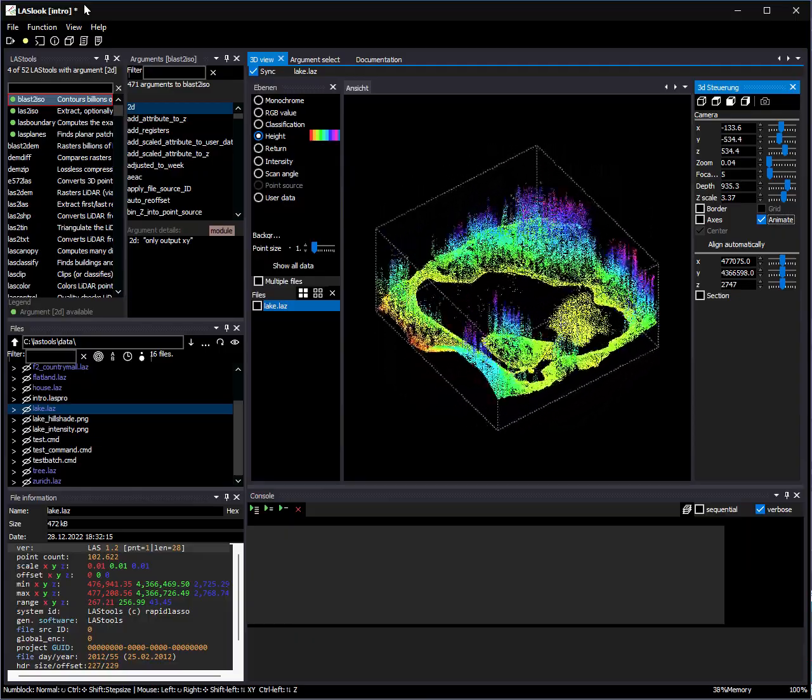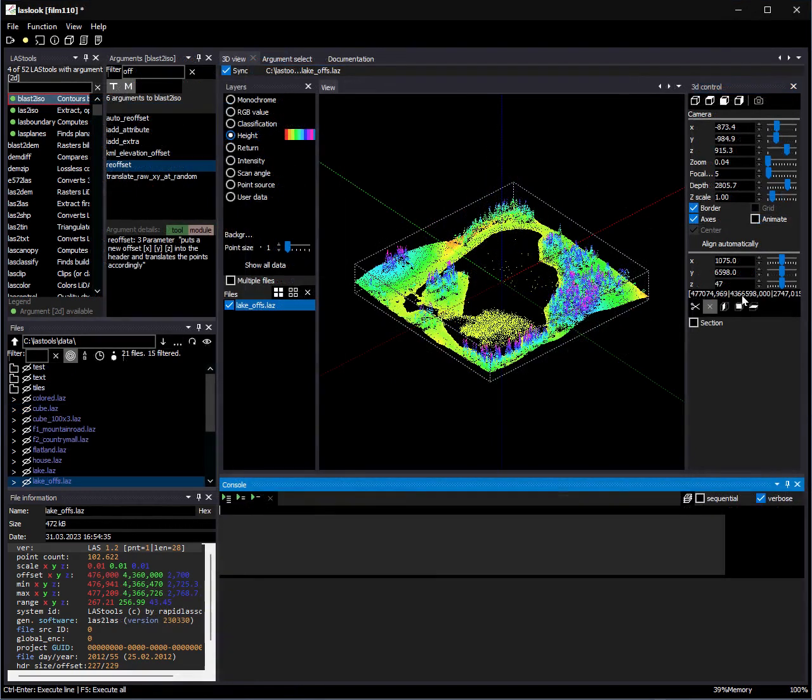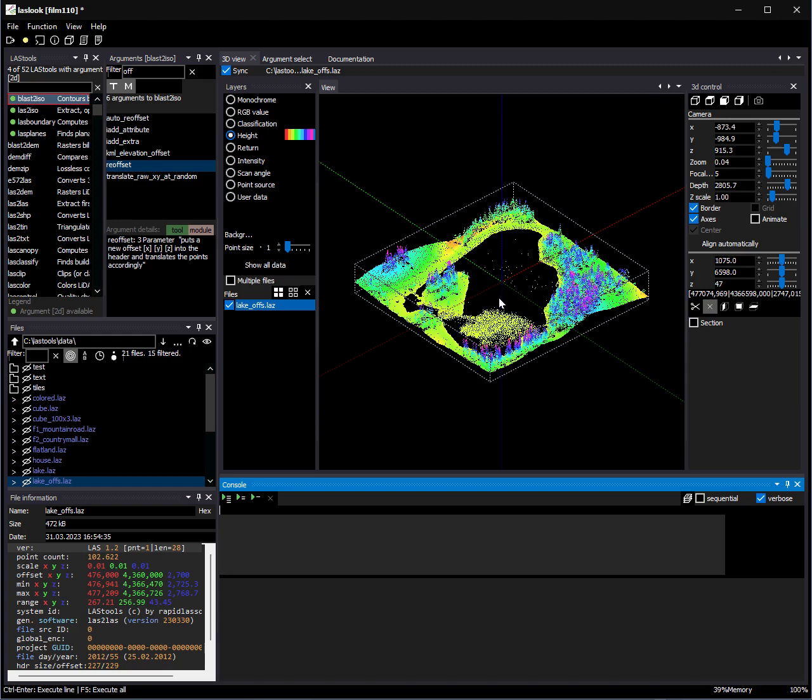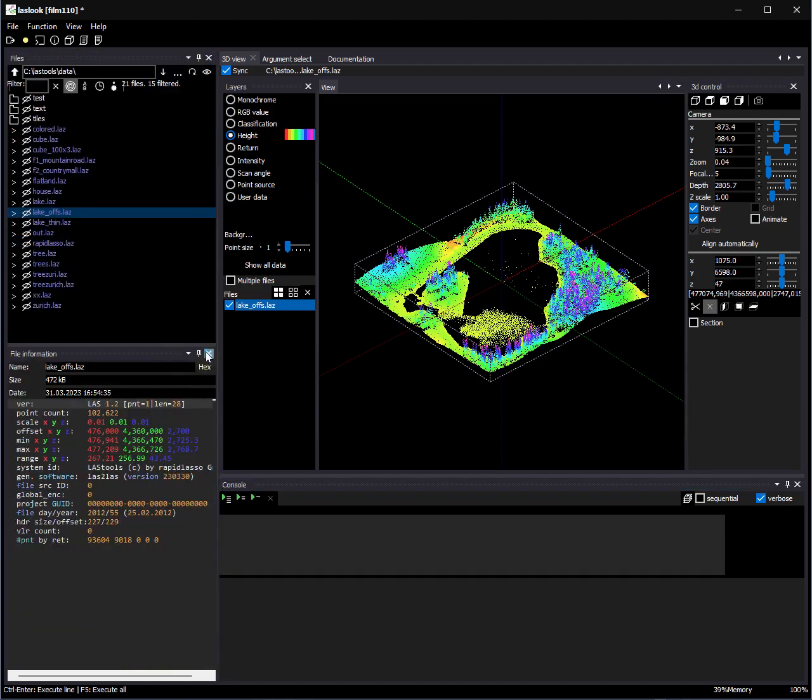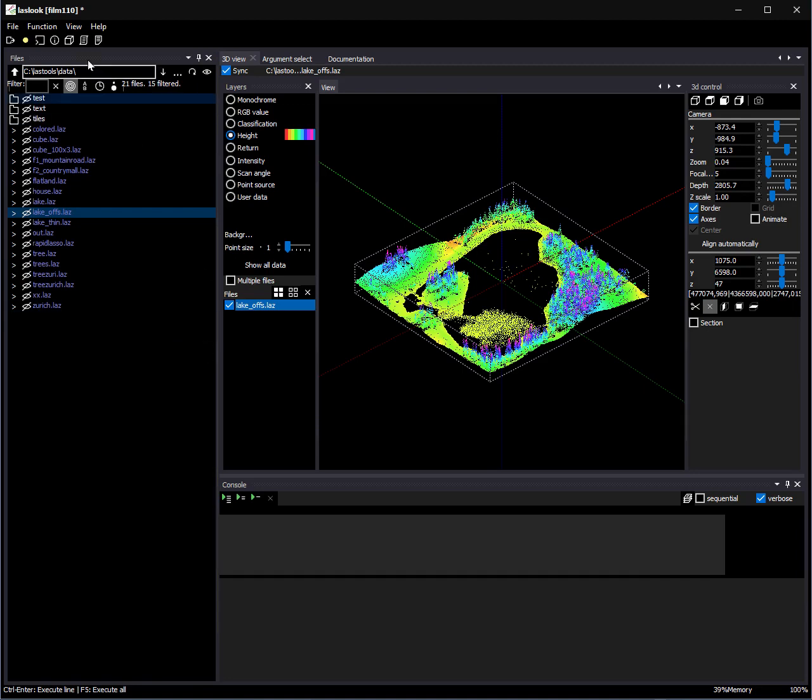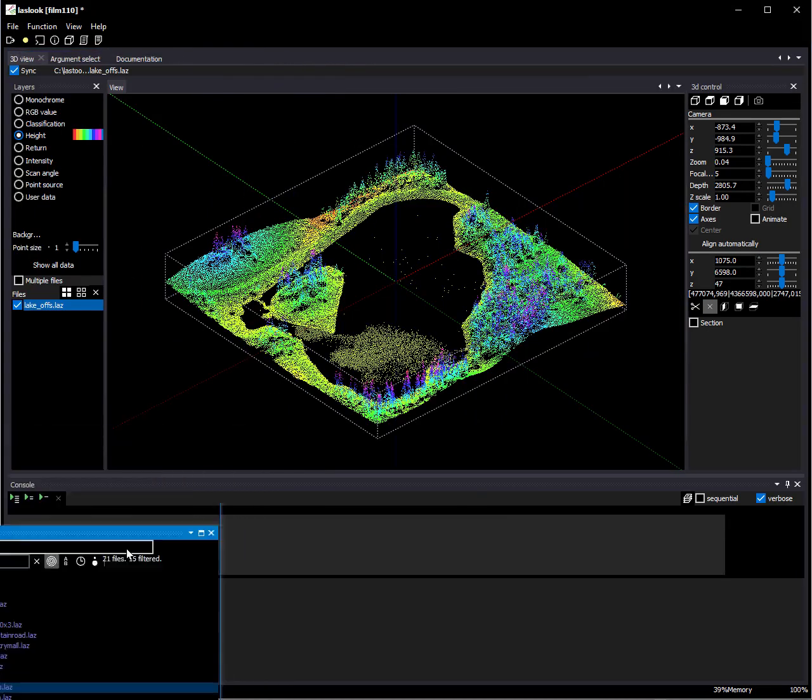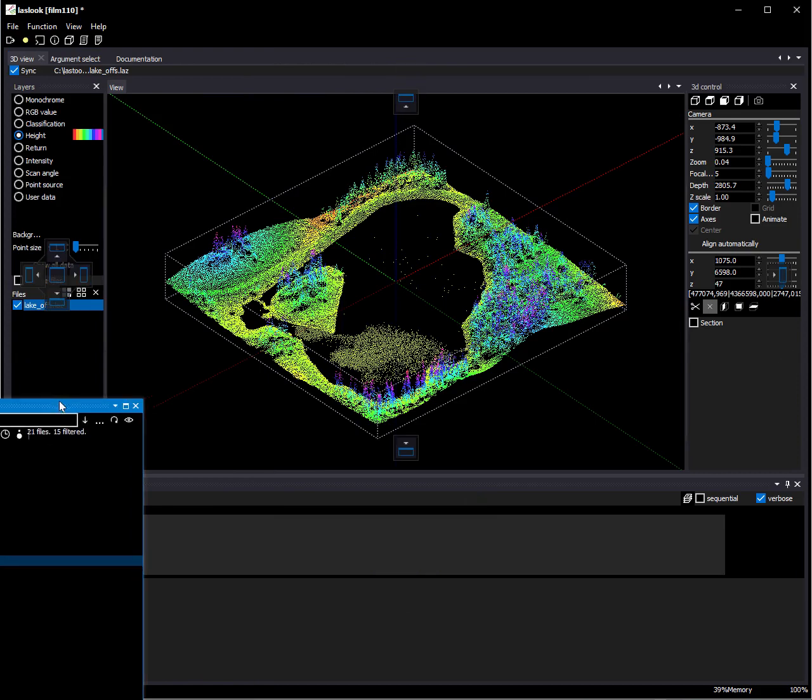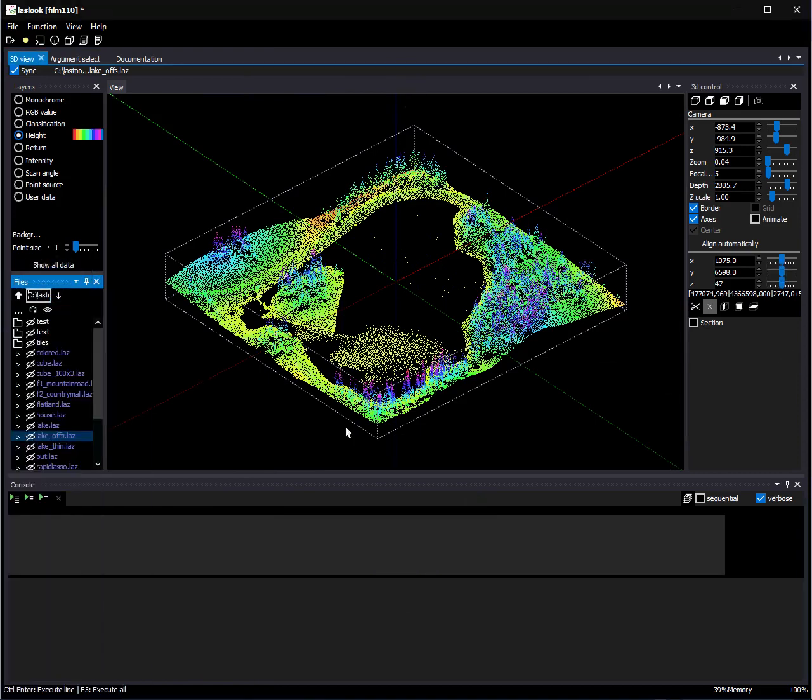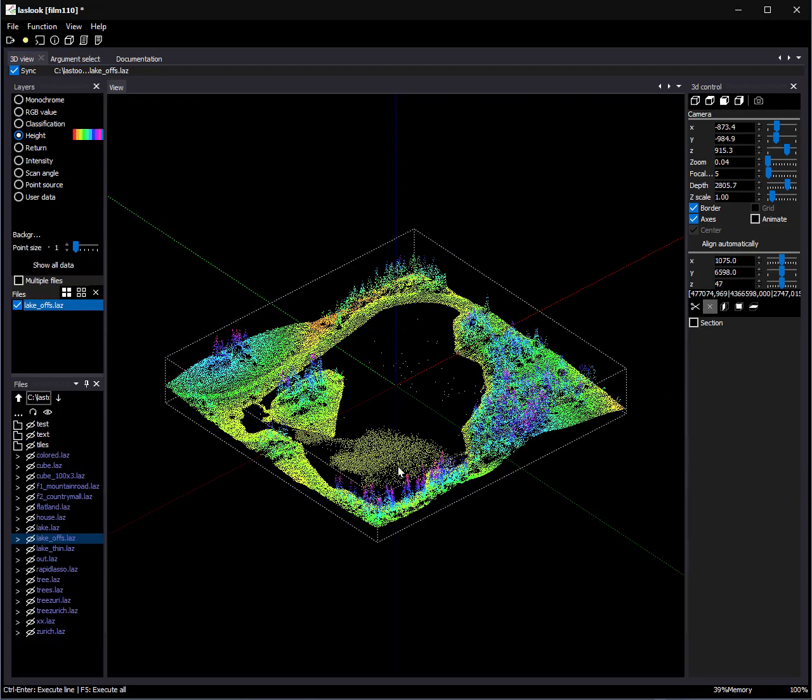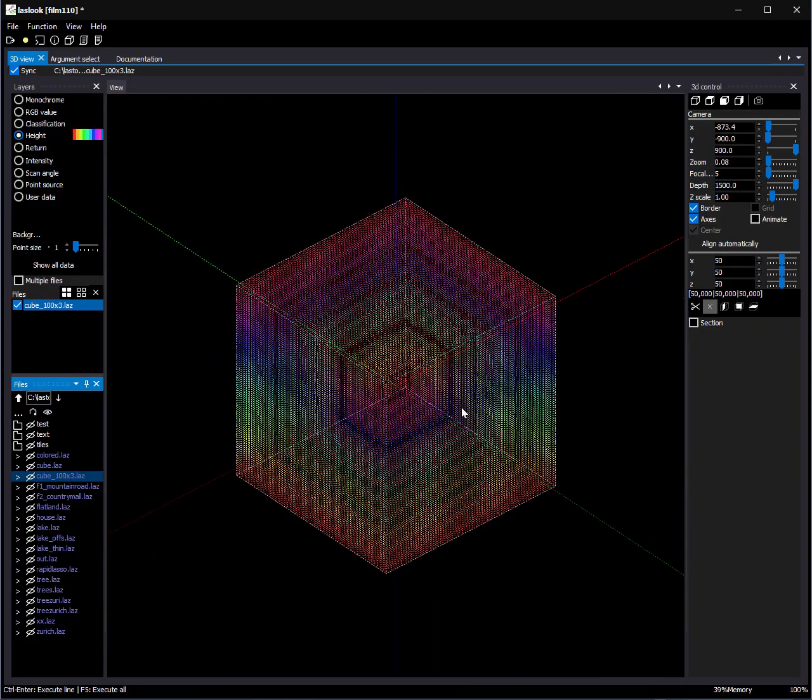One of the new major features is the cut function, which I will now show you. First, I change my settings to a graphical and file view only. Then, I choose an abstract dataset. This will make it easier to see what we are doing.